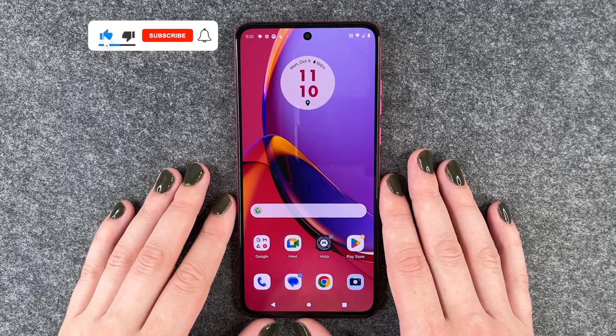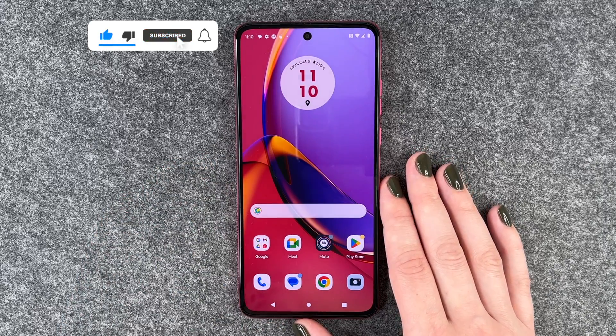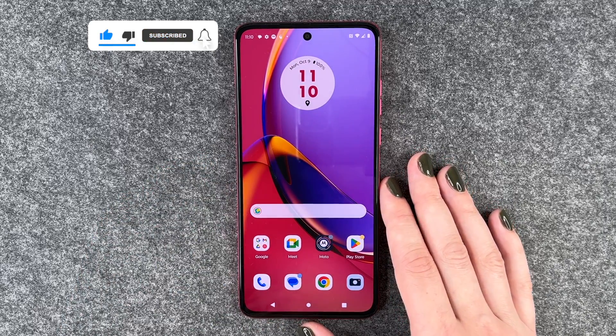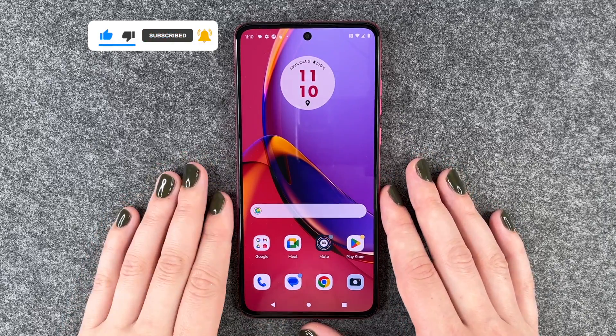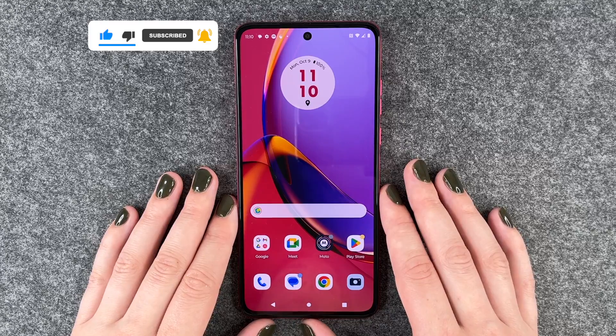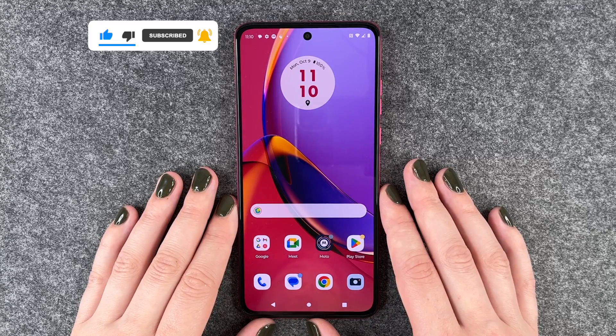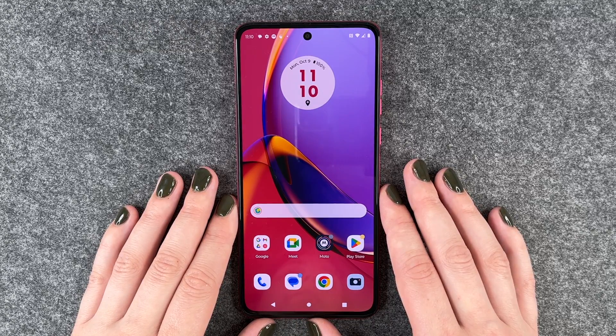So that's how you can delete apps from your Motorola Moto G84 5G. Hope you liked it and hope it helped. If so, thumbs up, share and subscribe, and I hope to see you next time.